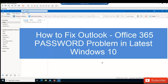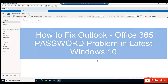Welcome to my YouTube channel. In this video I want to show you how to update your password if you are using Office 365 in Outlook. Let's say you receive a pop-up message to reset your password or to enter your new password, and you keep receiving that error message.